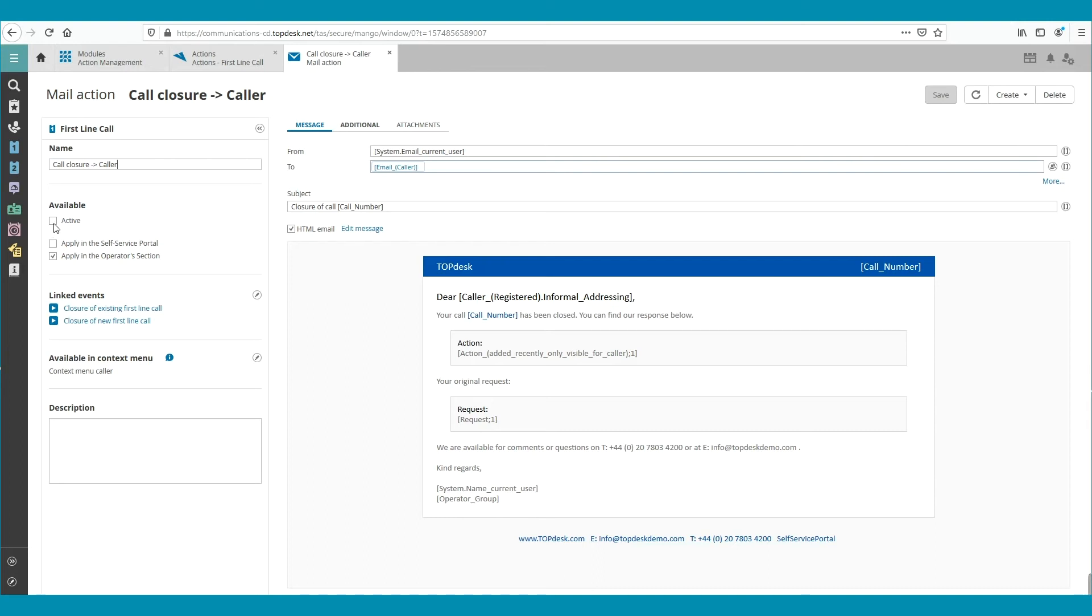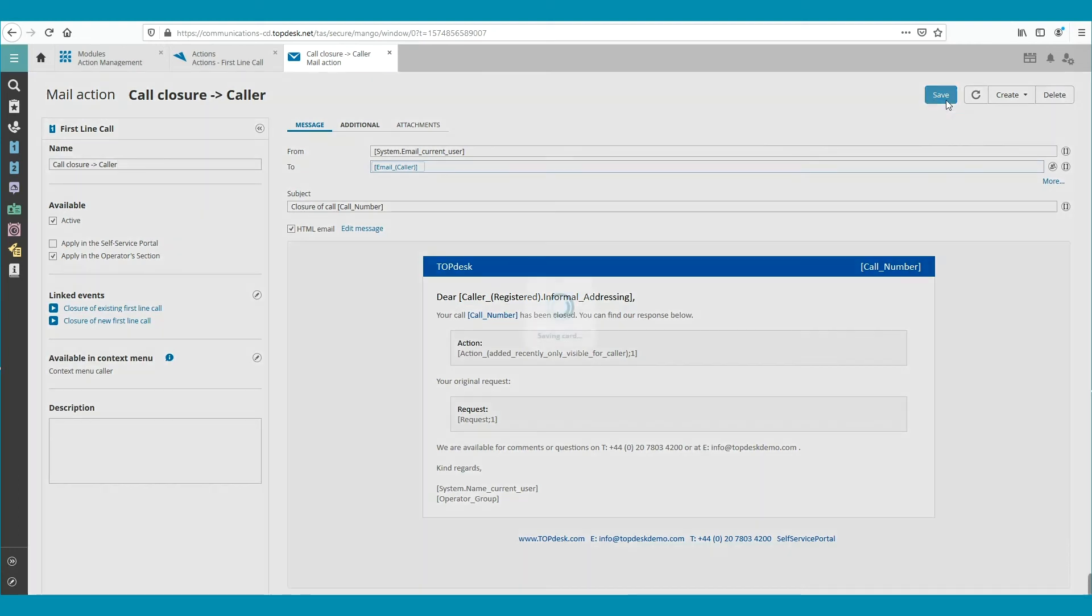On the left, we see Available. Tick the box Active to activate the email. Next, click Save on the right top. Now, this email is sent when a call is closed.